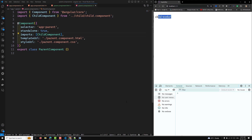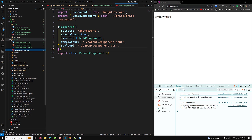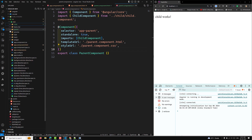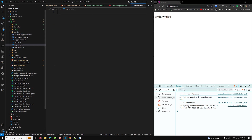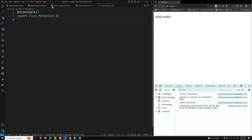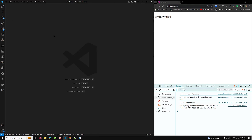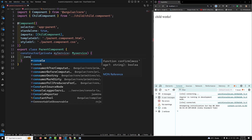Now let's say we have a service — MyService. I'll create it using ng g s my-service. This creates a basic injectable service called MyService. It's a simple service with an injectable decorator. I'll add a constructor so we can verify whether the service instance is available or not.